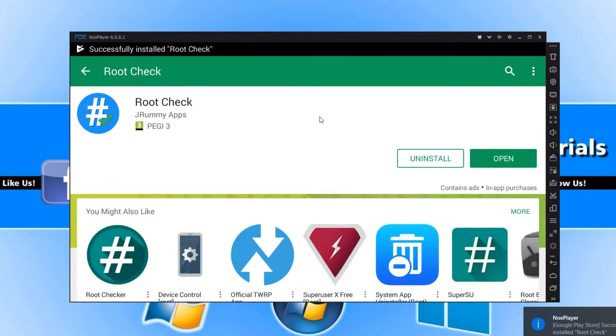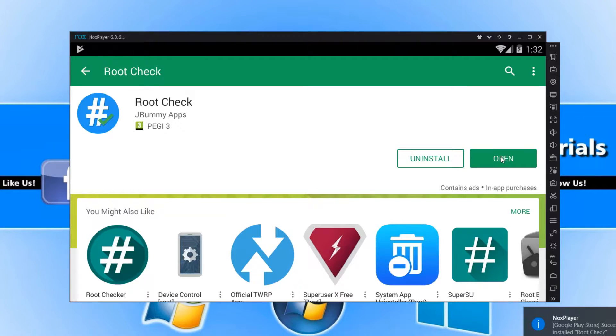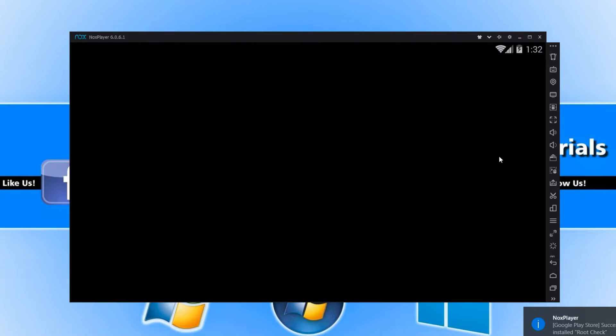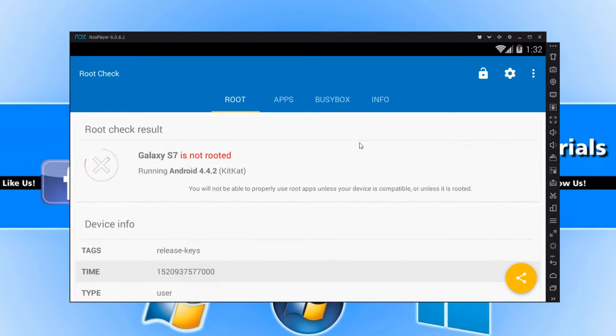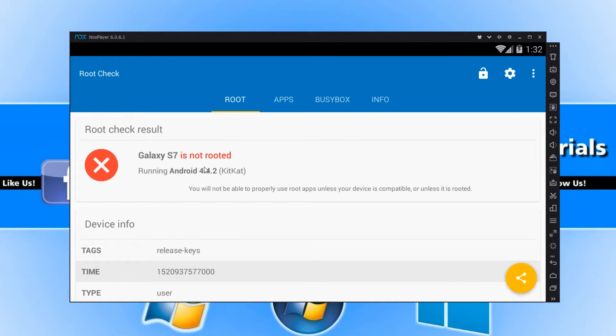Once it's finished installing, we can now open up root check. And it should say that NoxPlayer isn't rooted. And as you can see, it does say it's not rooted, which is fantastic.